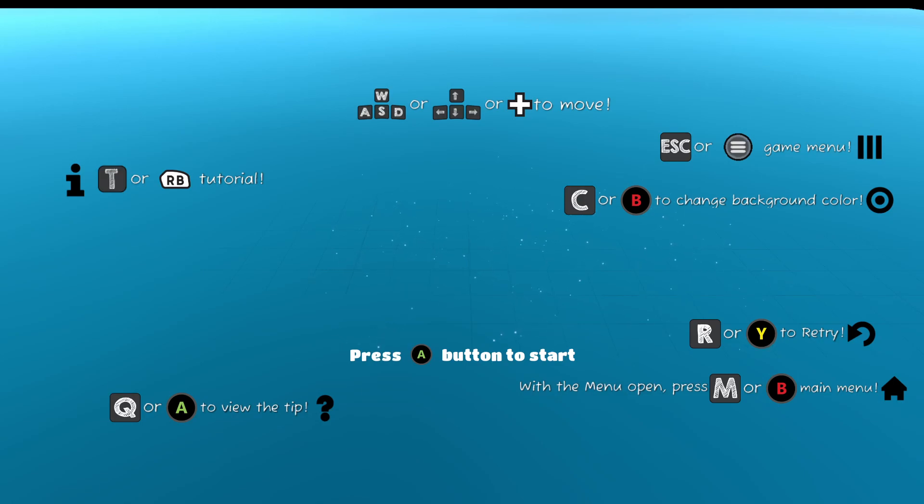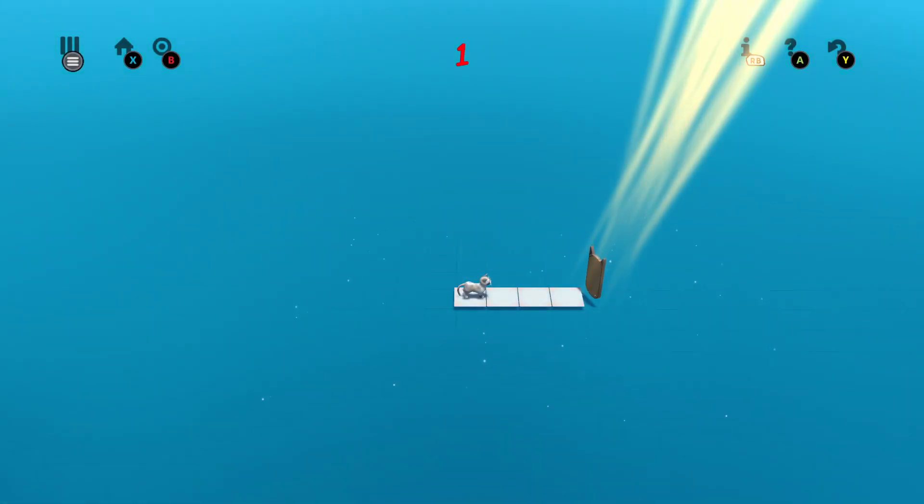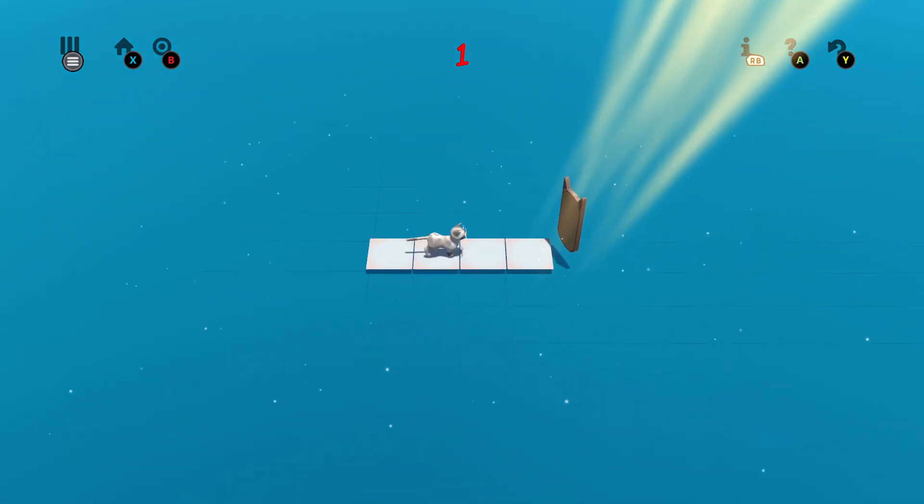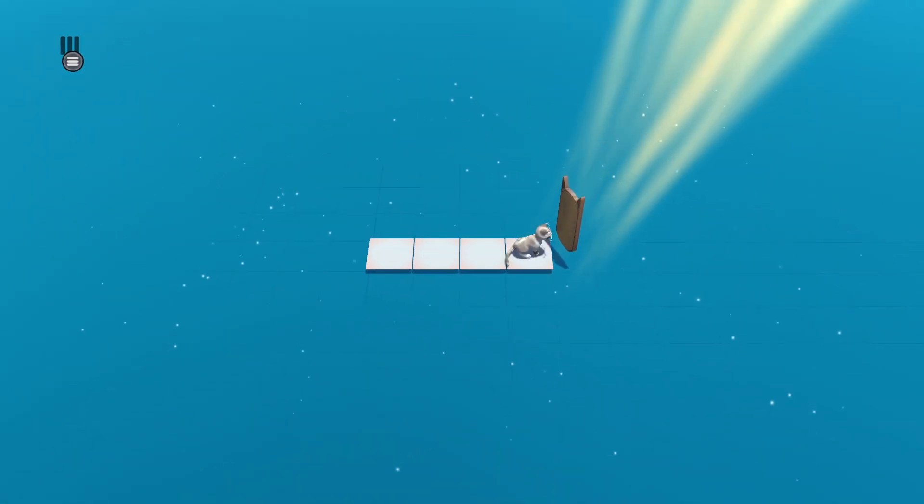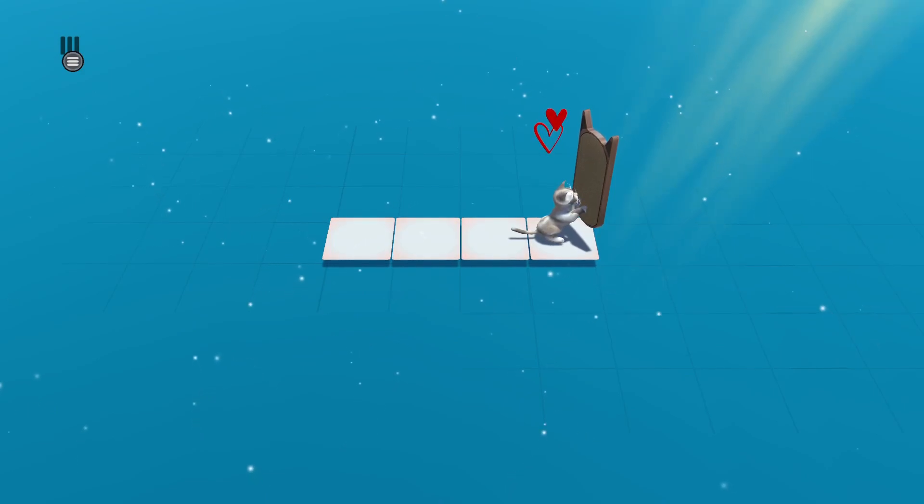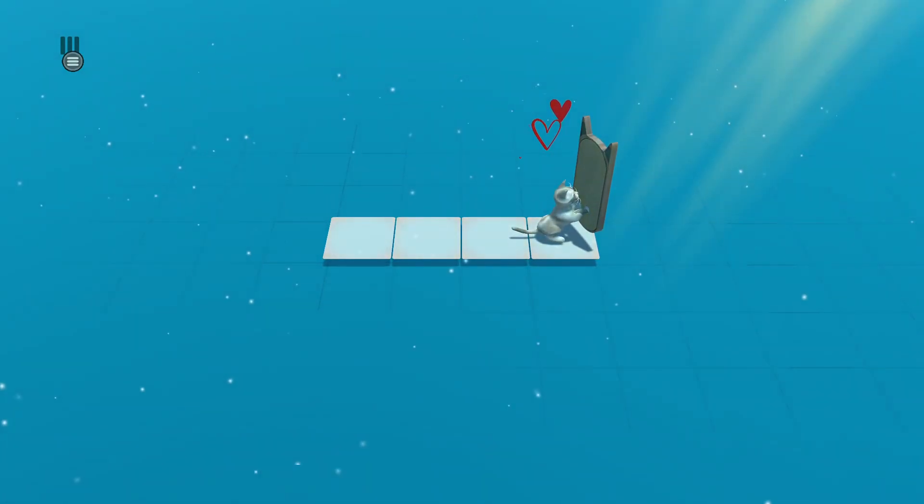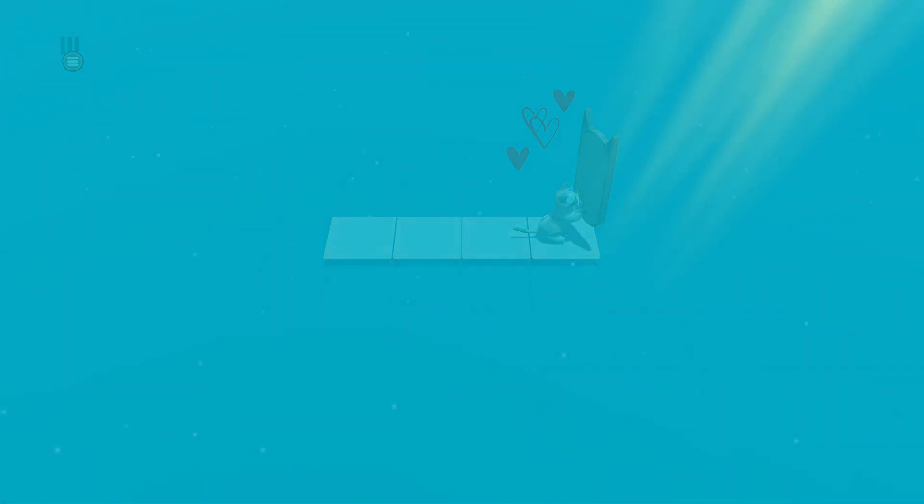So that's how the controls are. If you're playing on keyboard or with controller, I'm playing with controller, so we're going to get right into it. All you have to do is just move the cat and try to get to the scratching board, just like that. That's level one done.